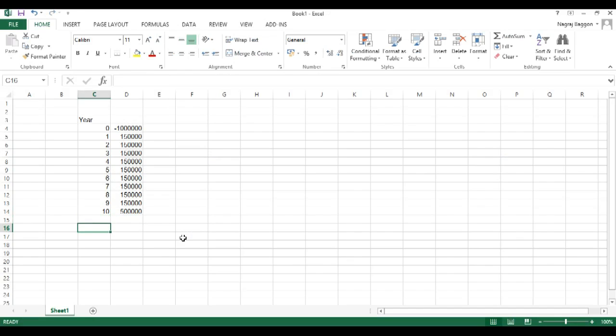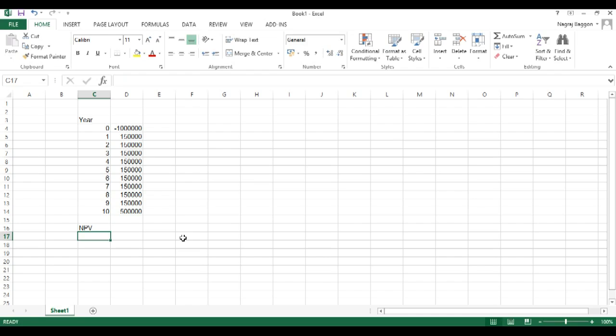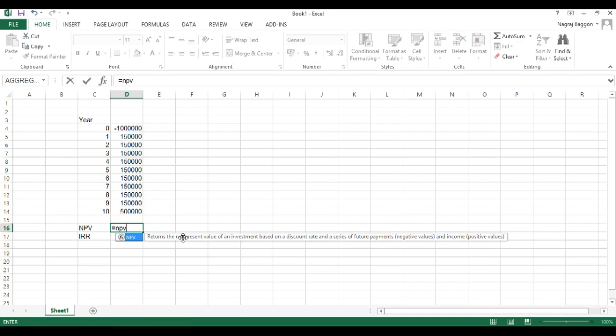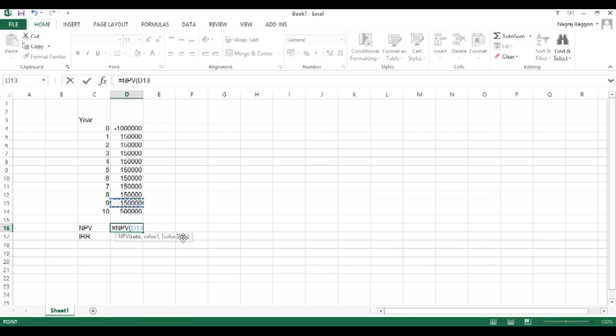To calculate NPV or net present value and the IRR or the internal rate of return, life is very easy. The function is straight away NPV and IRR.